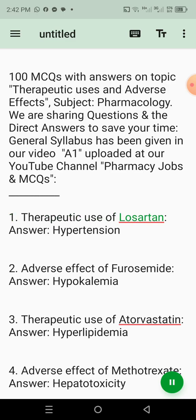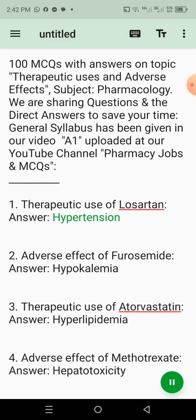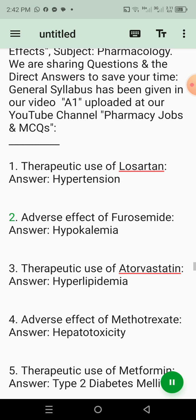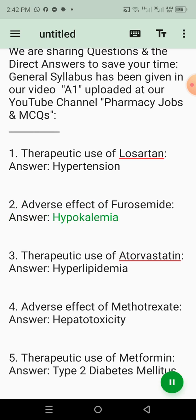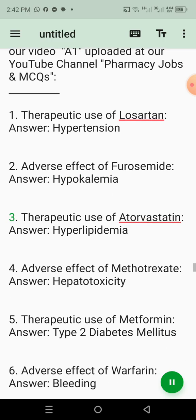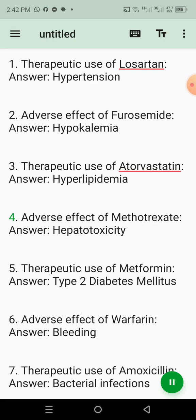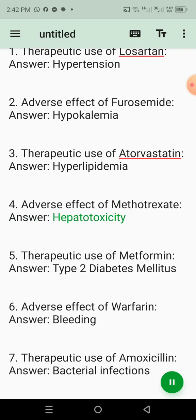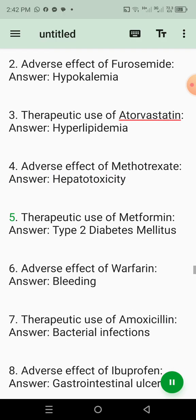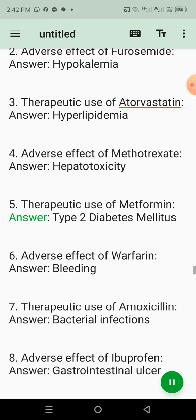1. Therapeutic use of losartan. Answer: Hypertension. 2. Adverse effect of furosemide. Answer: Hypokalemia. 3. Therapeutic use of atorvastatin. Answer: Hyperlipidemia. 4. Adverse effect of methotrexate. Answer: Hepatotoxicity. 5. Therapeutic use of metformin. Answer: Type 2 diabetes mellitus.